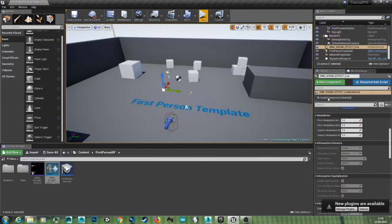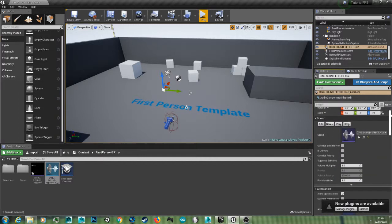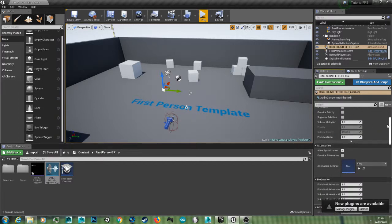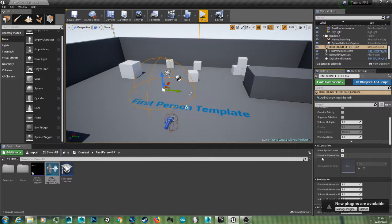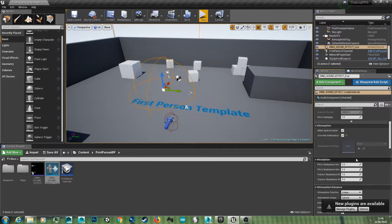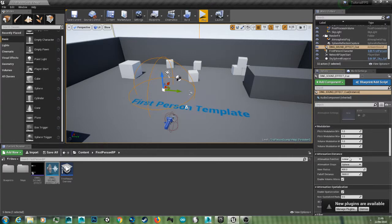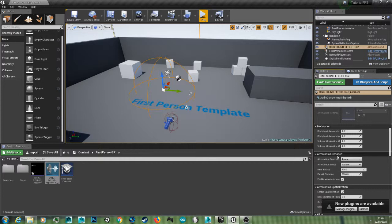And here in the details panel you just want to go down to attenuation. Turn override on. Now if you scroll down to attenuation distance you can adjust the falloff.